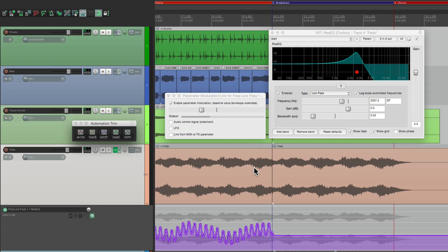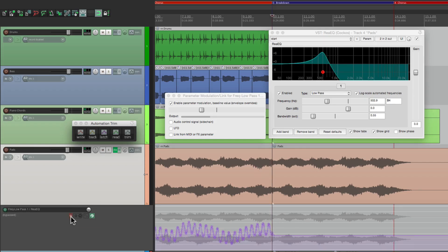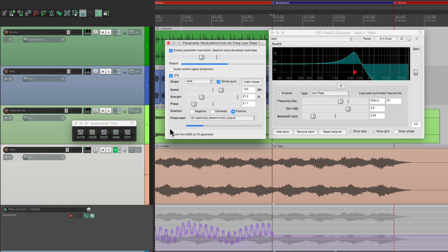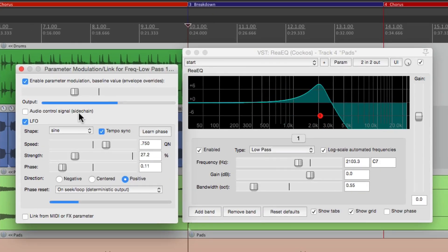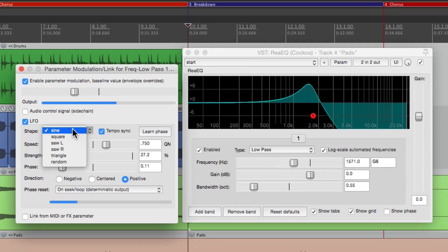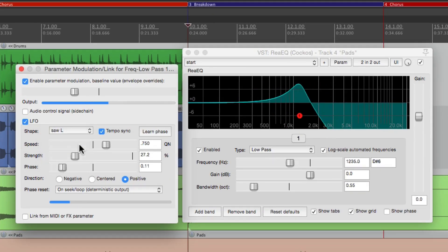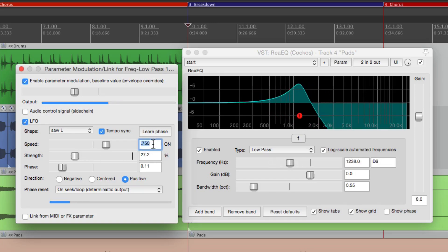Let's create a few more. Let's go over to here. Turn off the envelope, turn our LFO back on, and now let's switch this to a saw wave left and change the tempo to an eighth note.